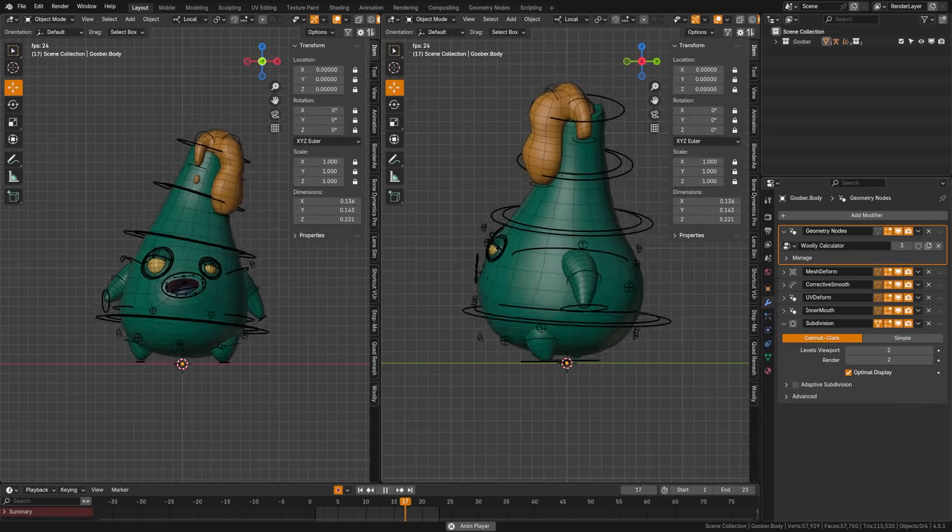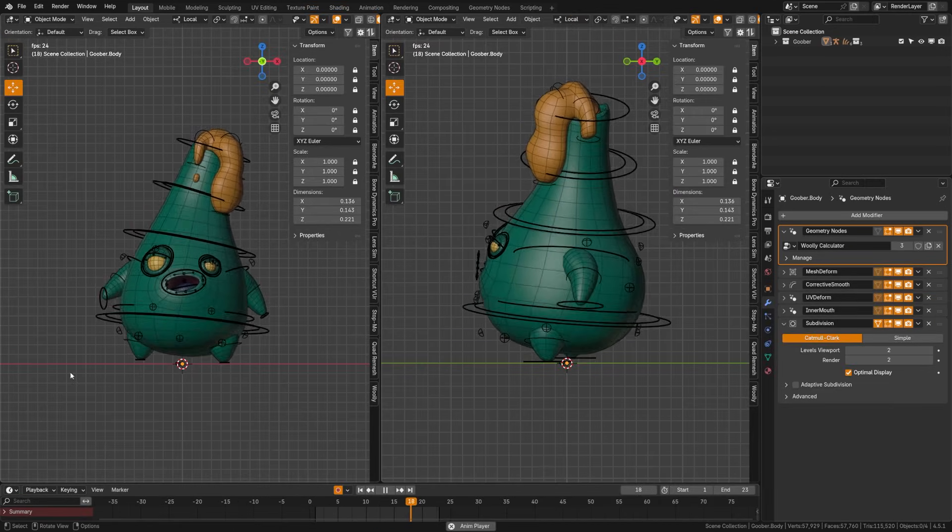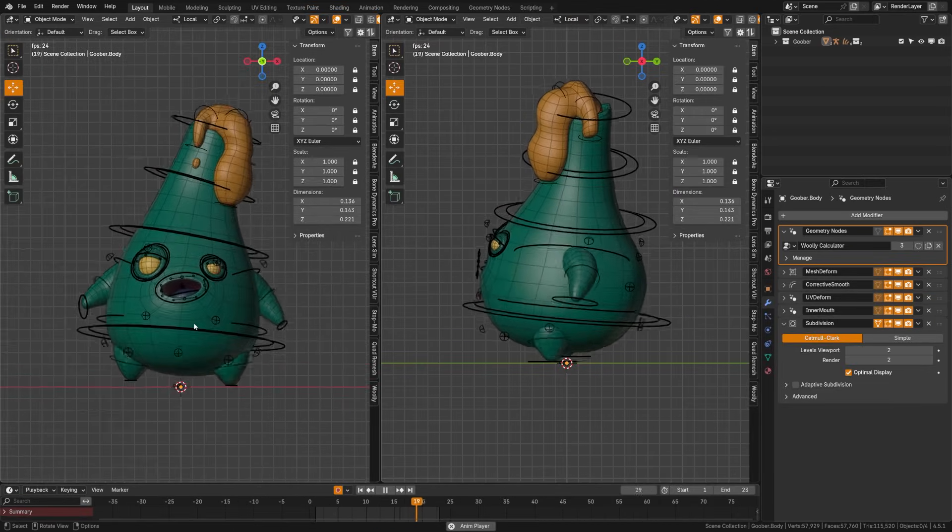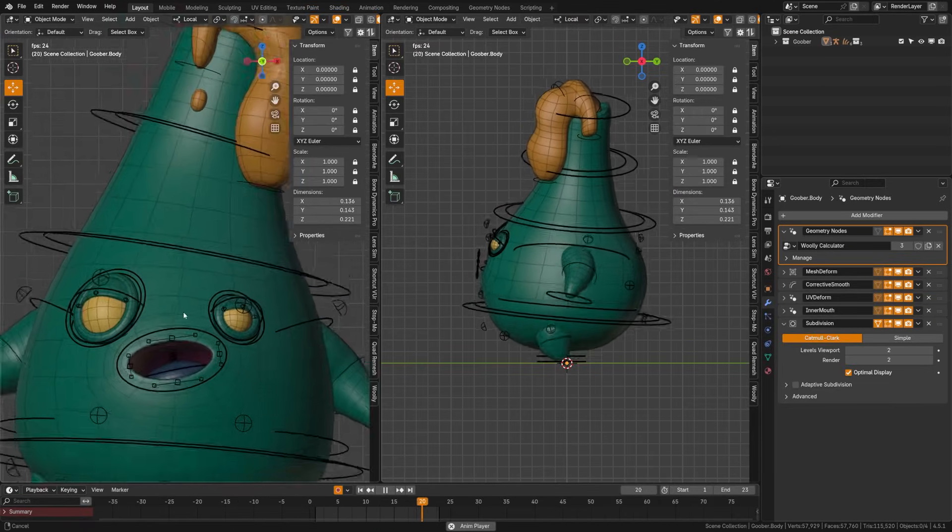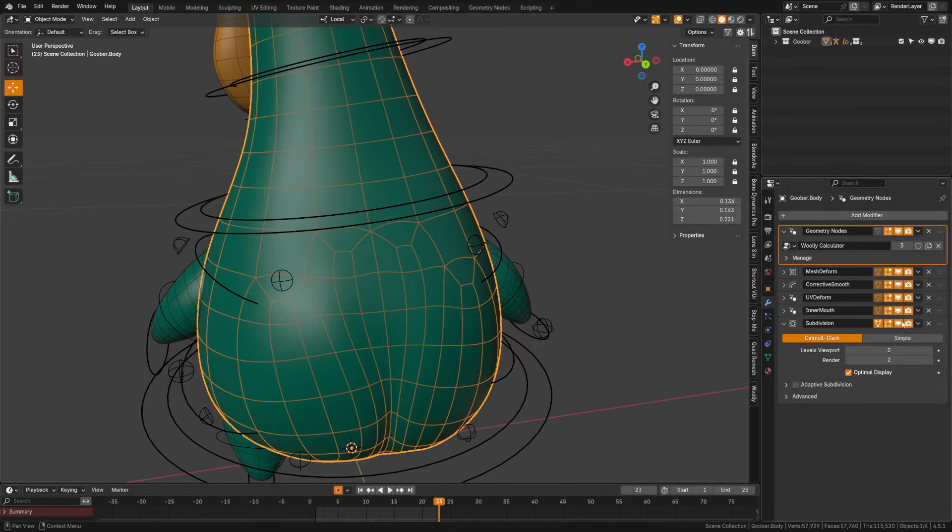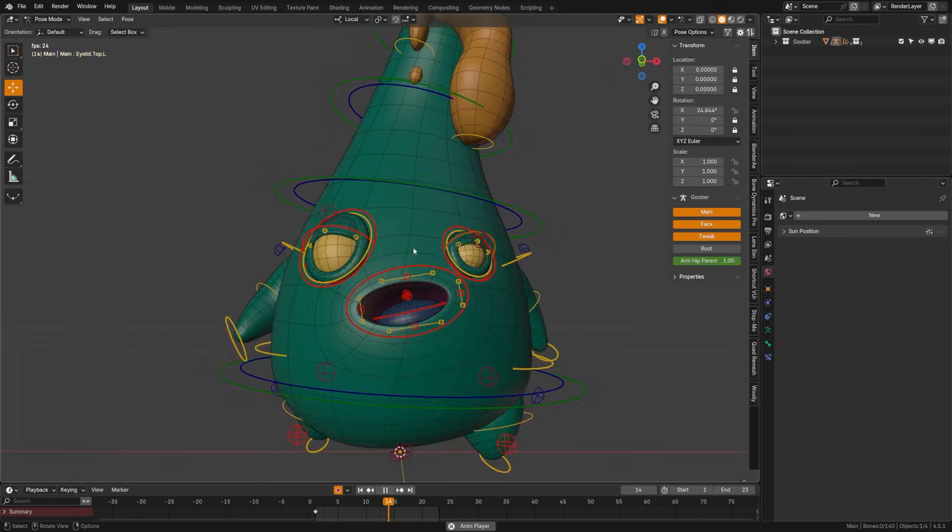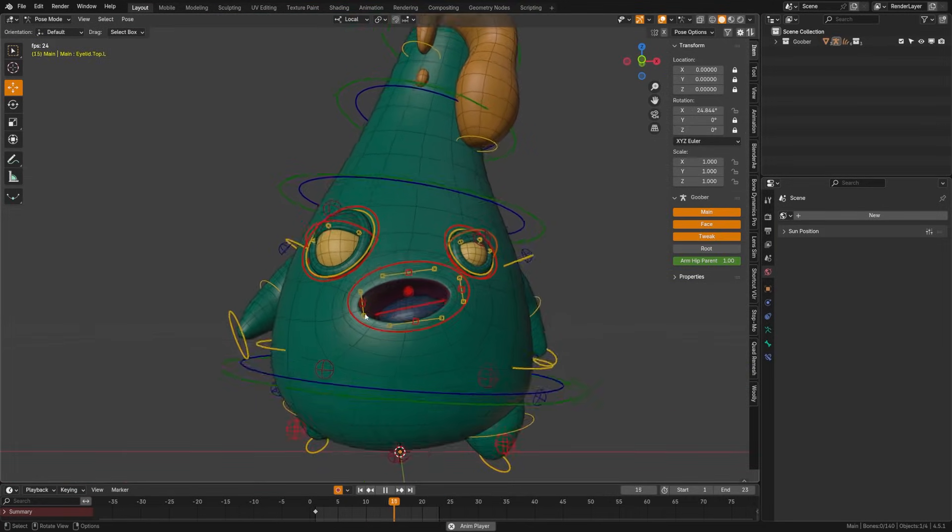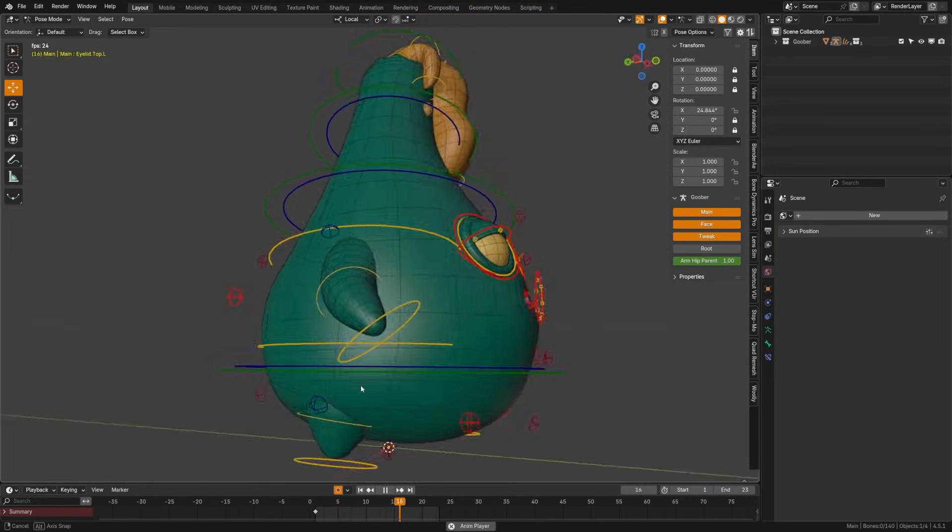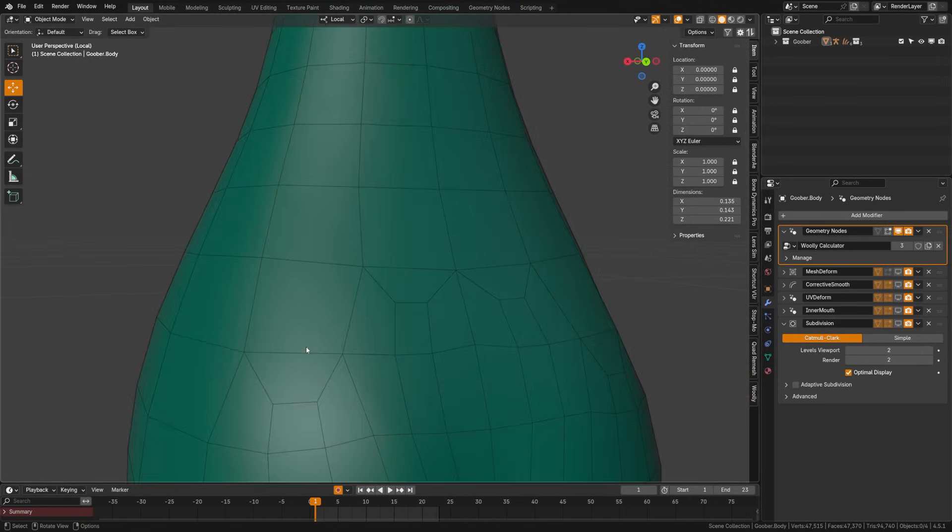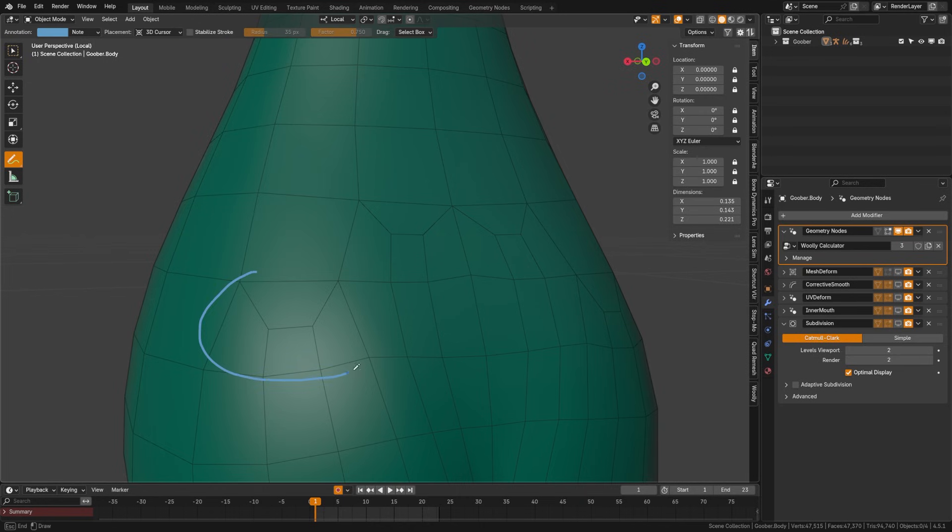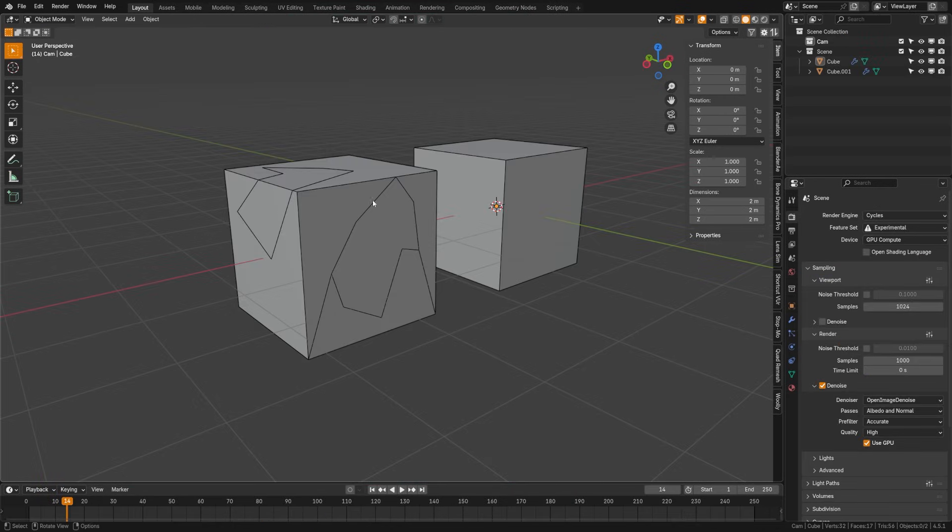Another type of face we have is called quads, faces with four sides. These are the gold standard for modeling, because they subdivide cleanly and allow edge loops to flow nicely around your model. Most good topology is made up of quads.